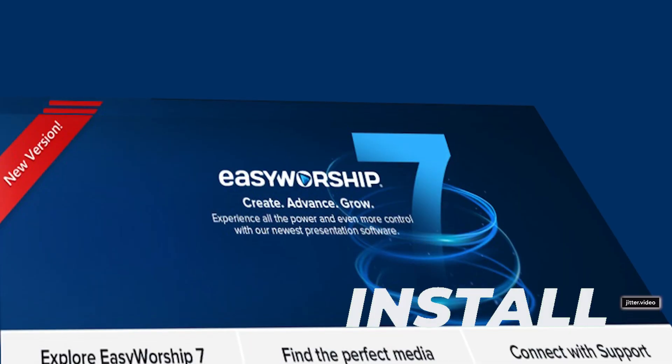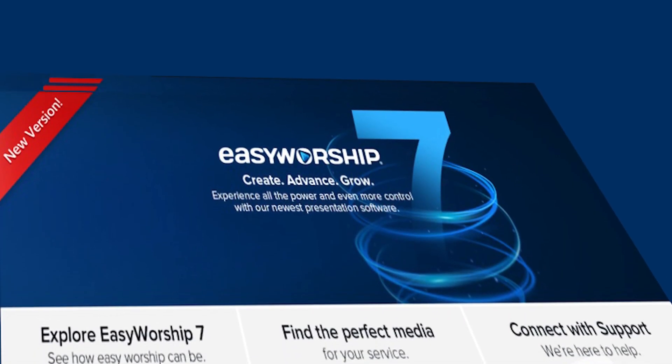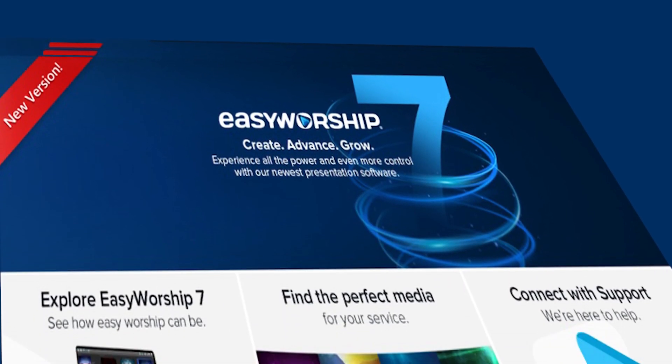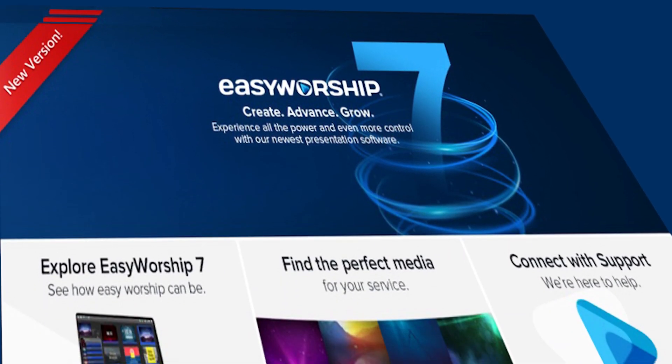Welcome back again to my channel. In our last video I showed you how to download and install EasyWorship 7 on our PC for our presentation. I remember also telling you that I'll be showing you how we can remotely control the EasyWorship using our smartphone. Yes, you heard me right, using your smartphone.